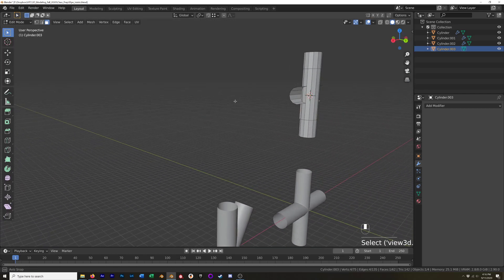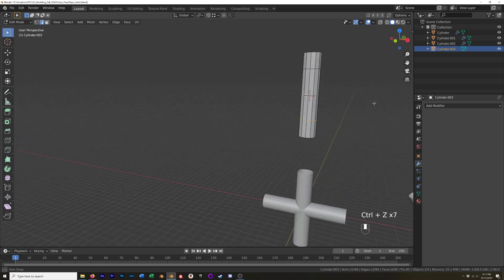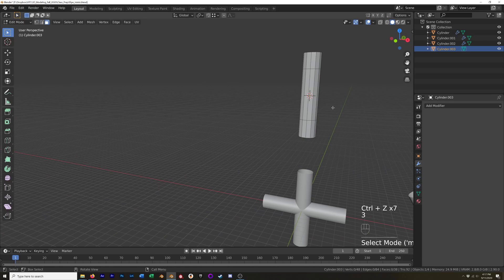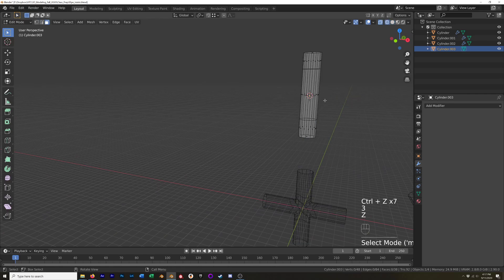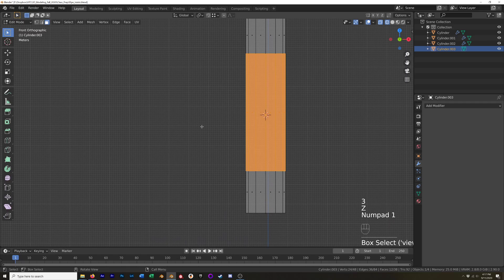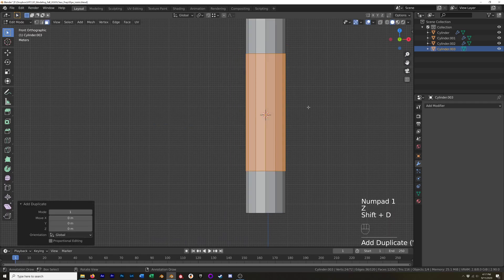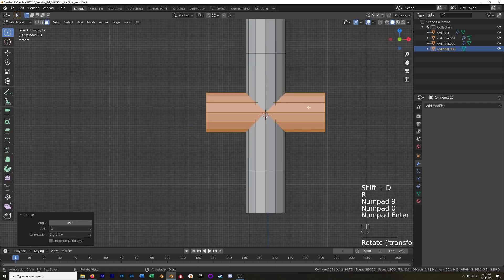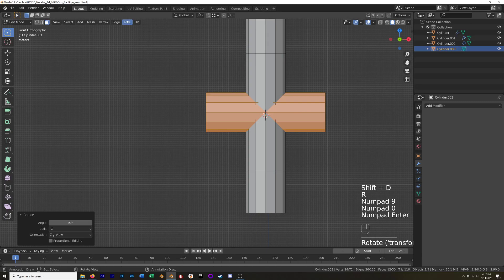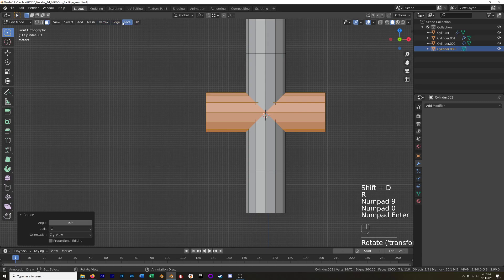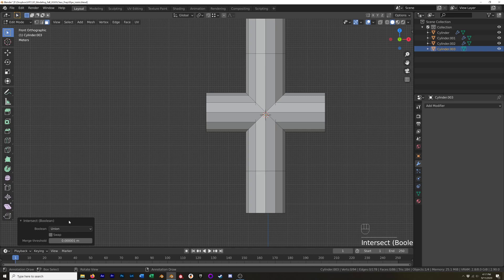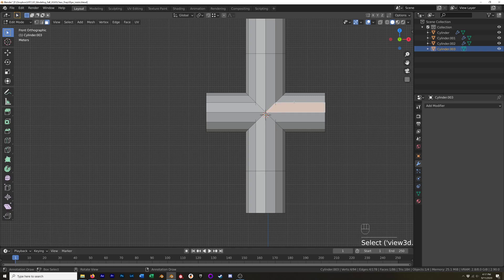Oops, okay, didn't have everything selected when I duplicated it because I didn't select it in wireframe. So make sure you select everything, duplicate it, rotate it 90 degrees, and with that selected go to Face, Intersect Boolean. You've got all of your boolean operations here but we're going to stick with union.